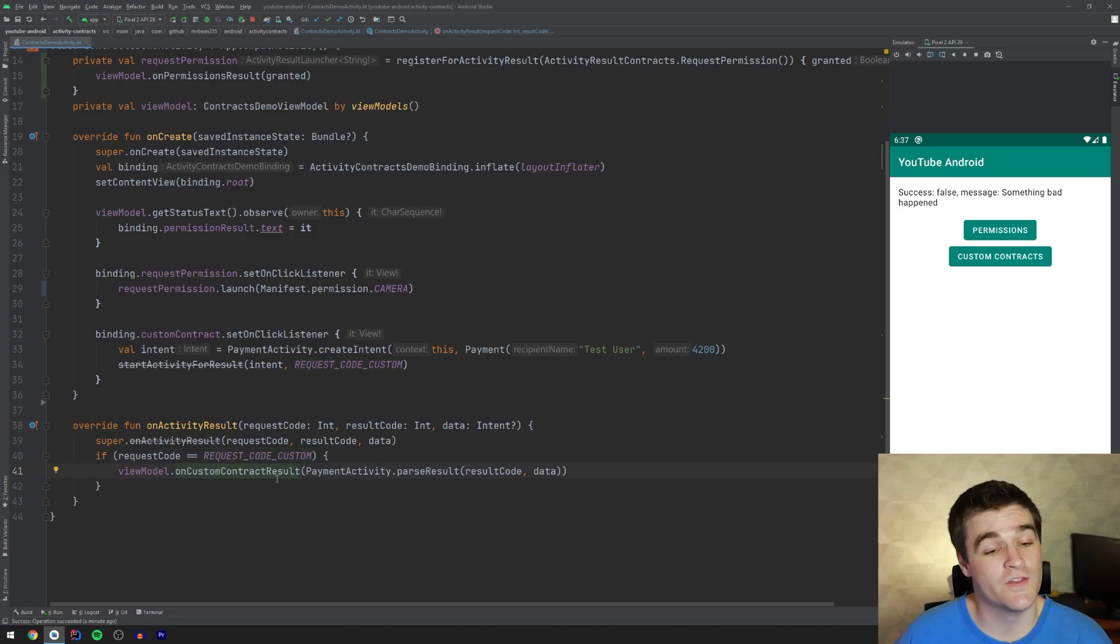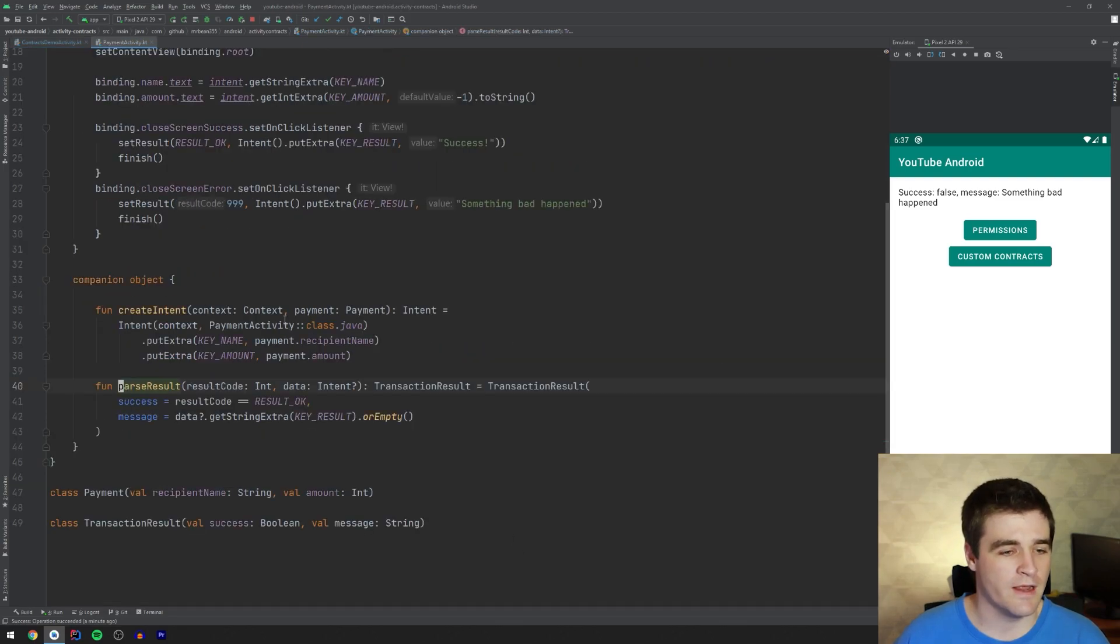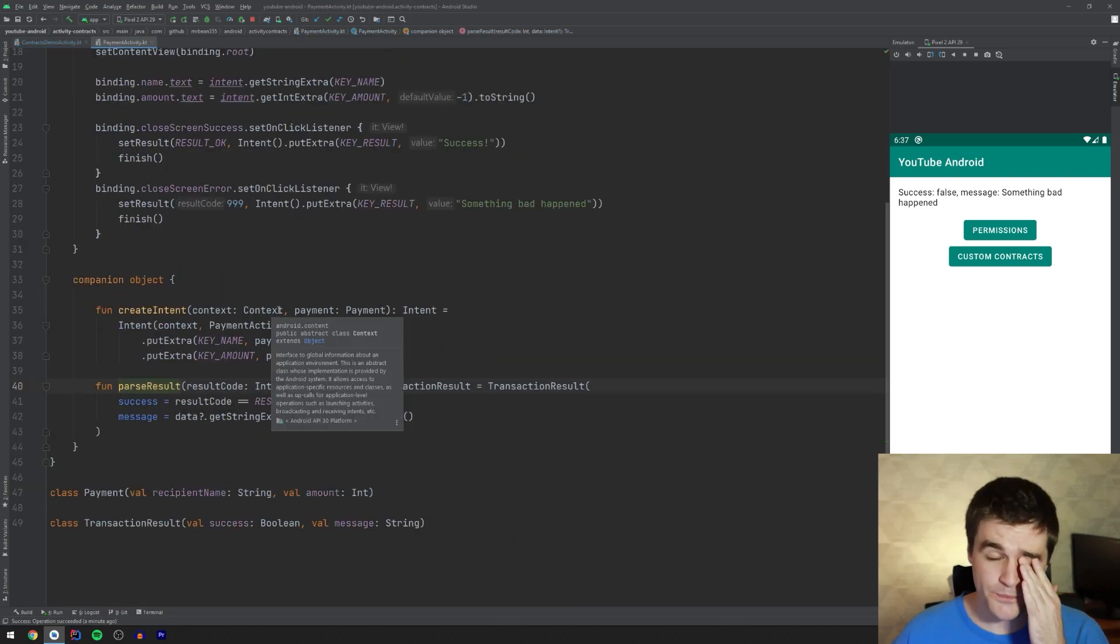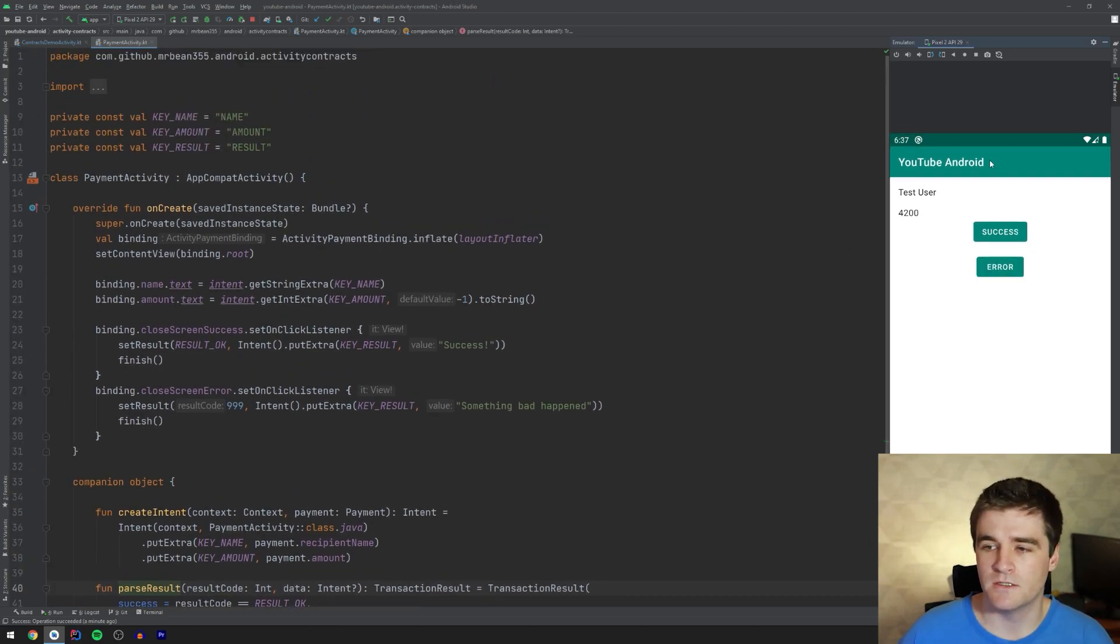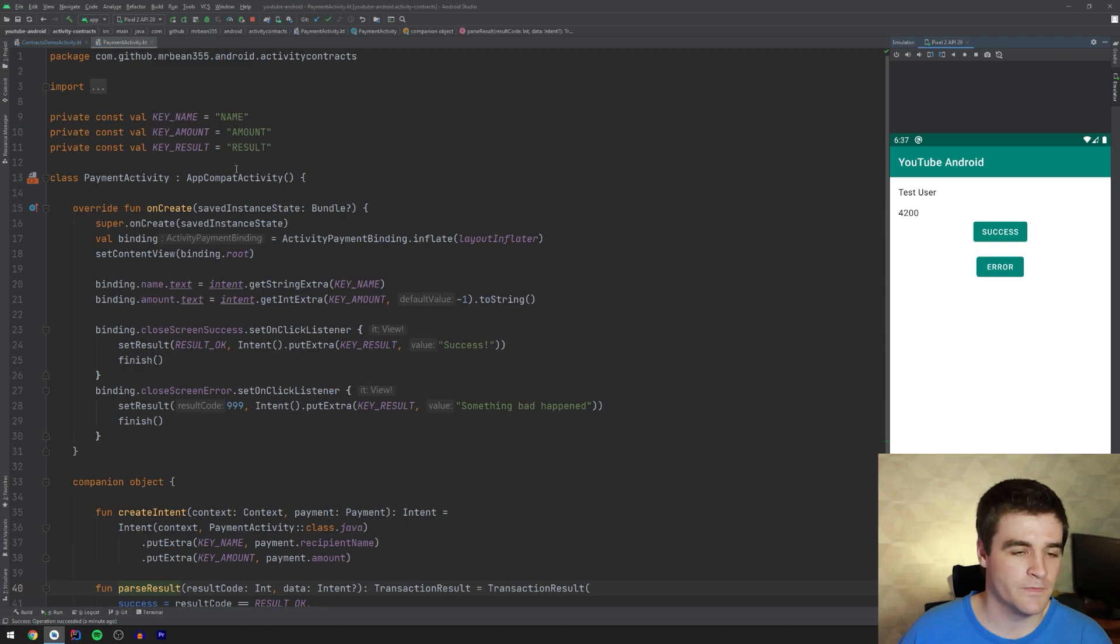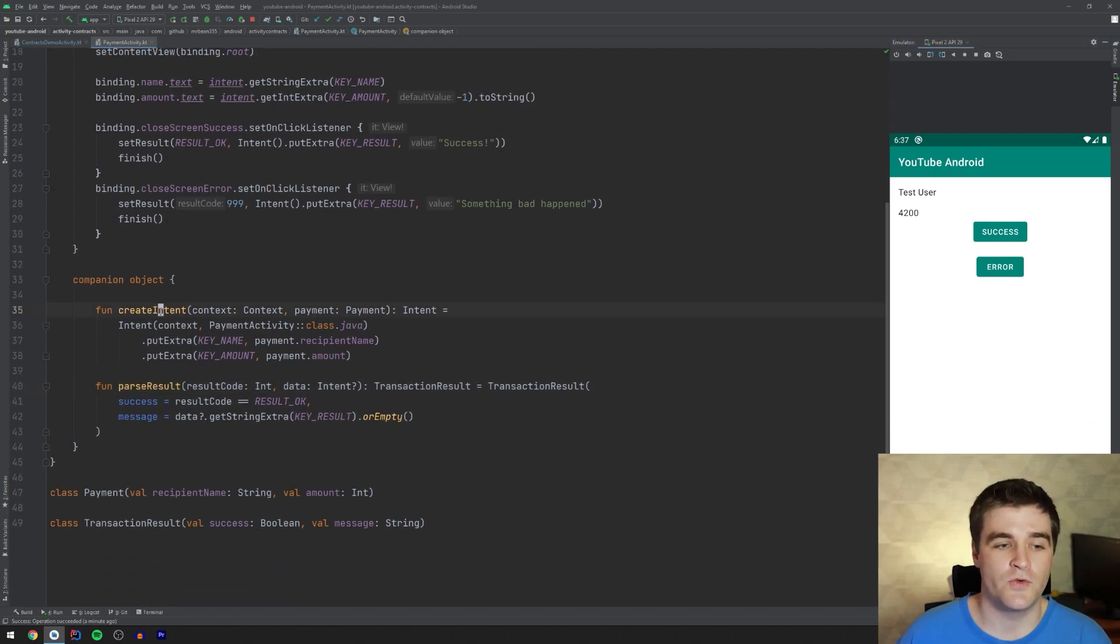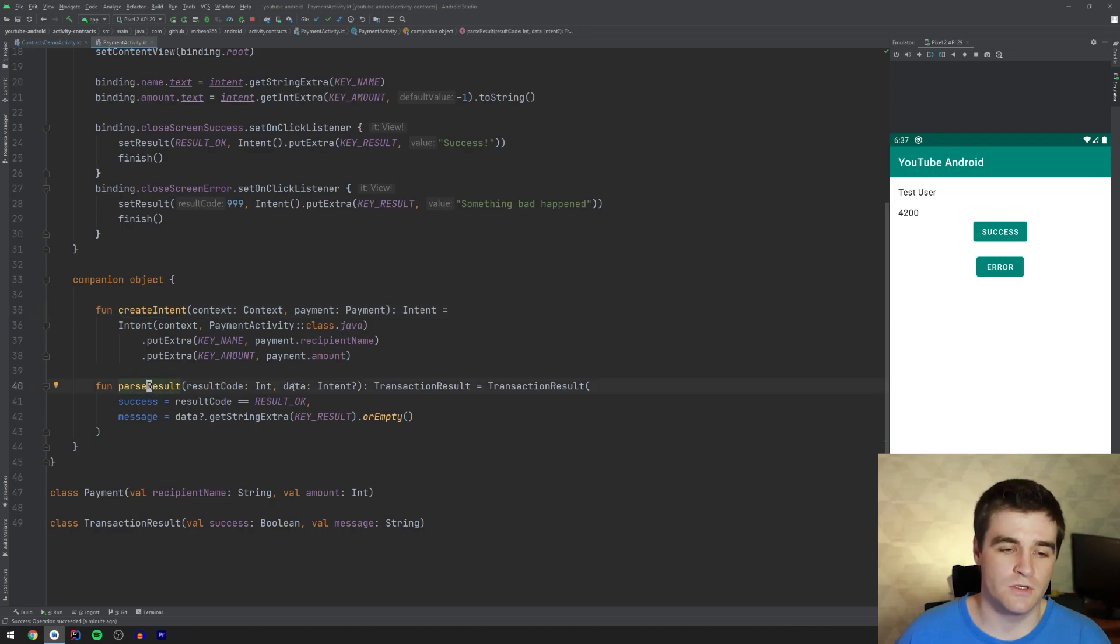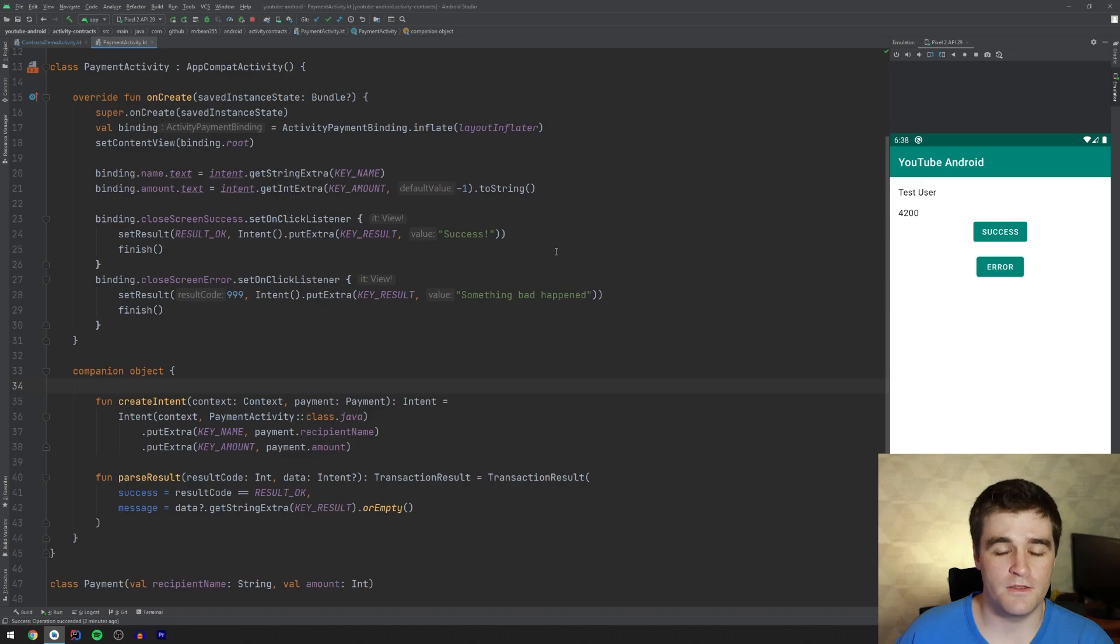But before we do that, we have to pass the result. And let's take a look at how that happened, shall we? In my payment activity, which is this one over here, where we have the two fields and the buttons, I just have some static methods over here, one to create the intent and then one to parse the result that comes back.